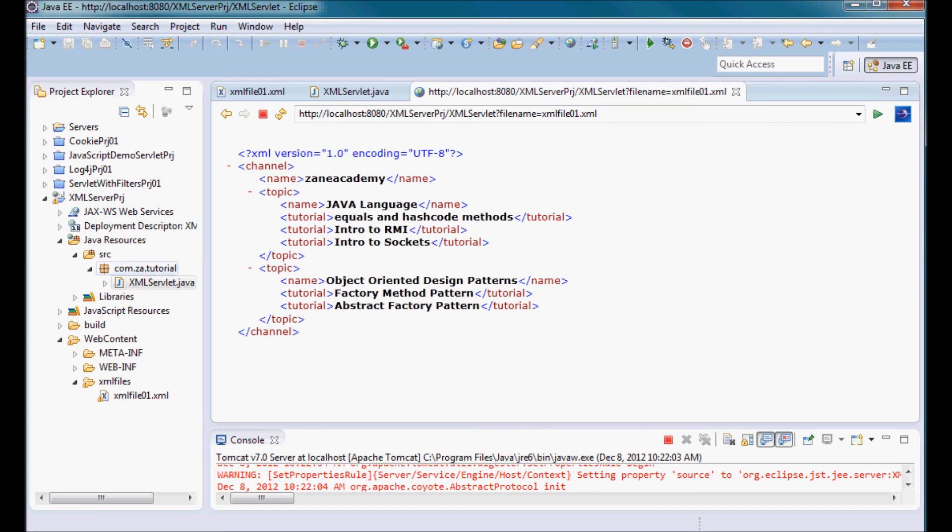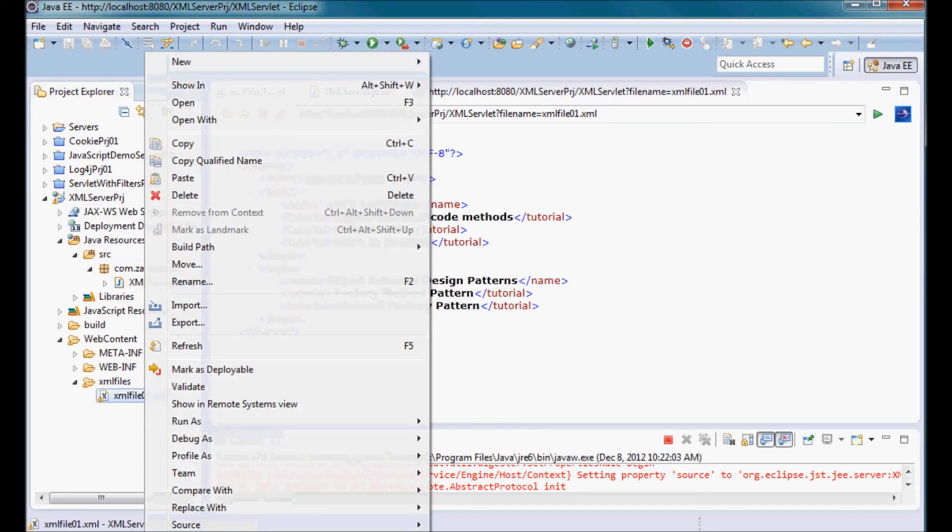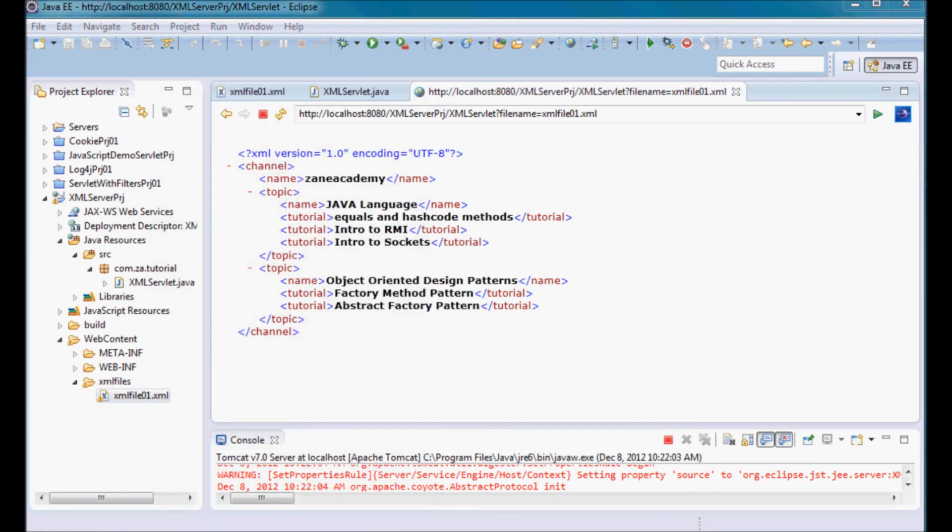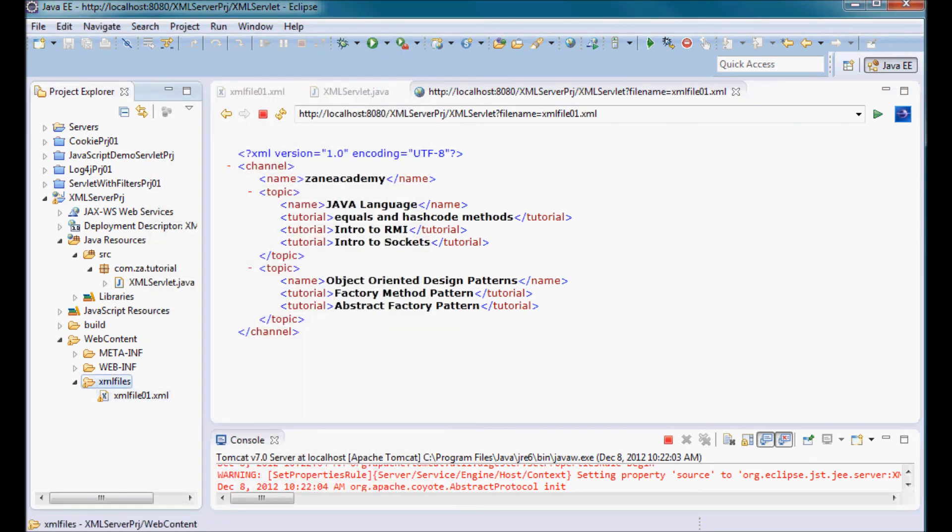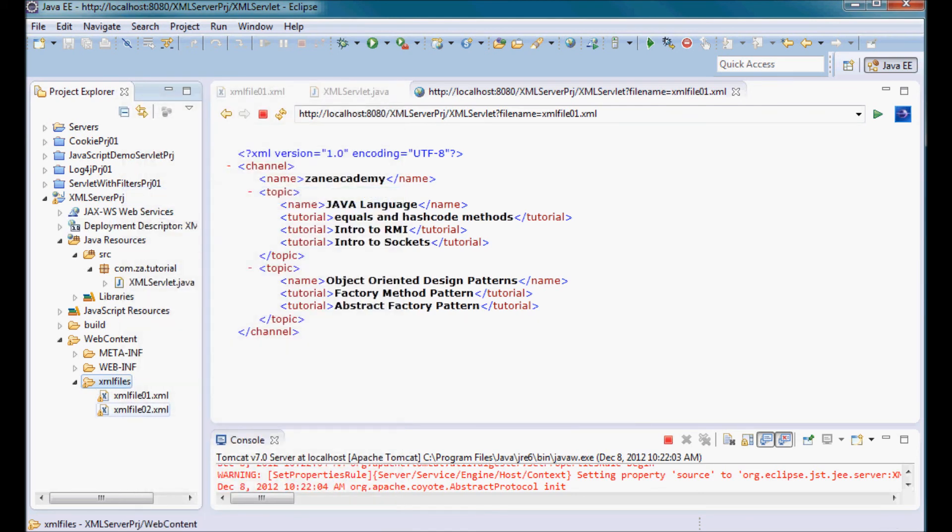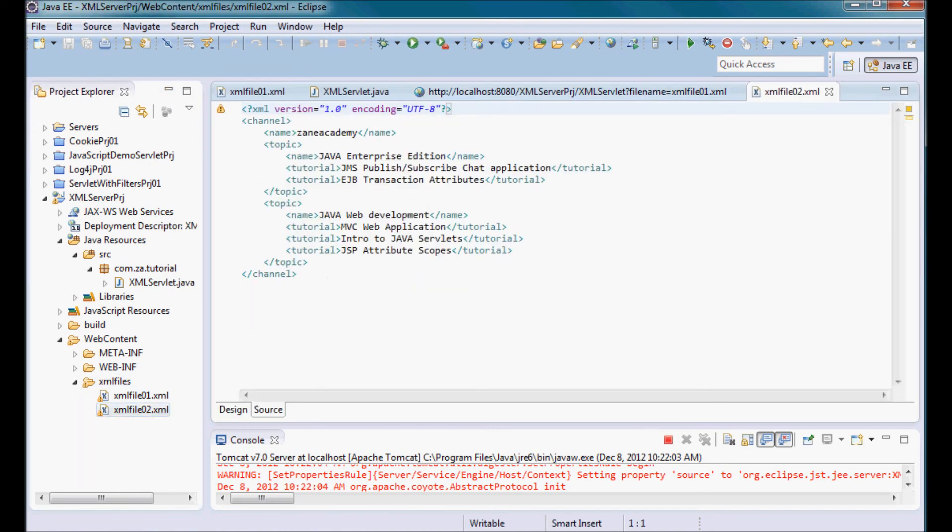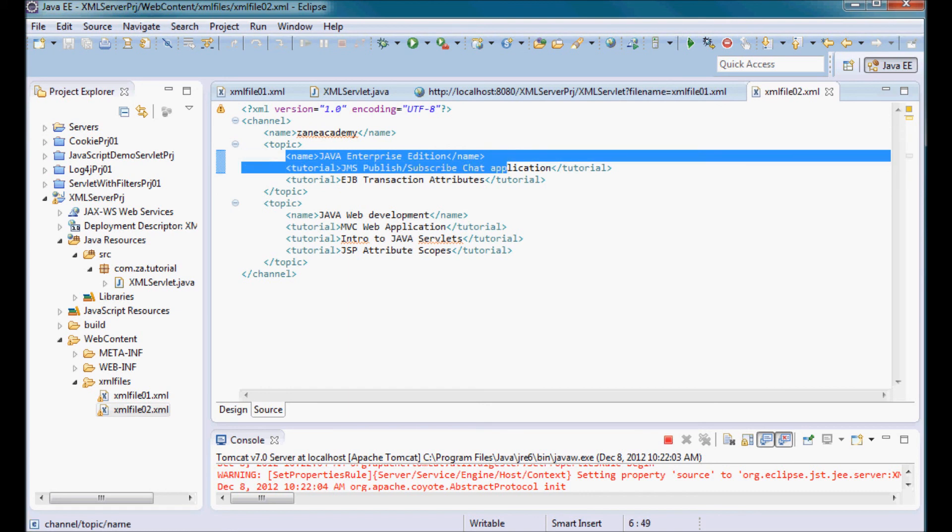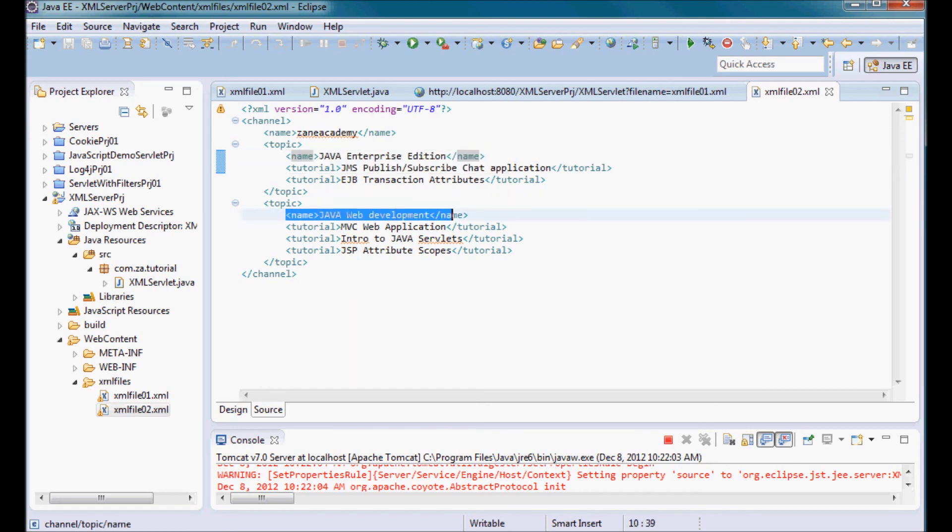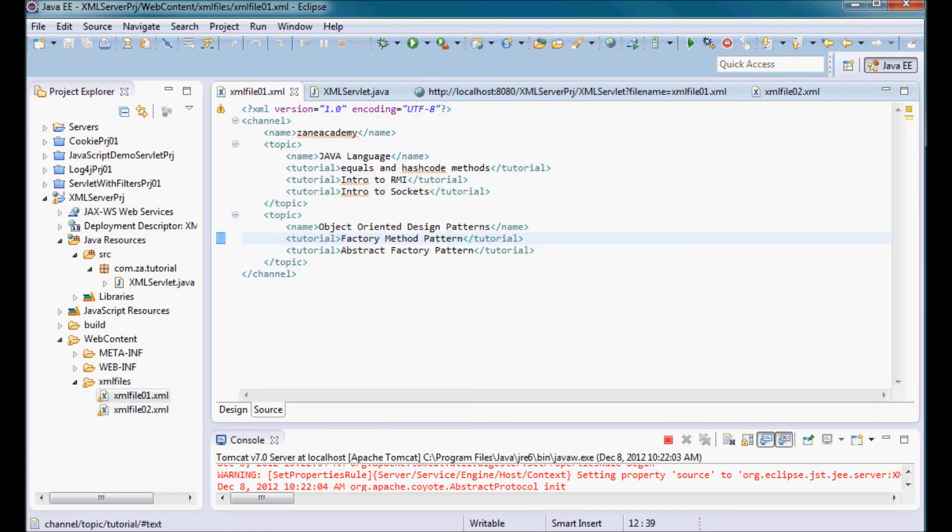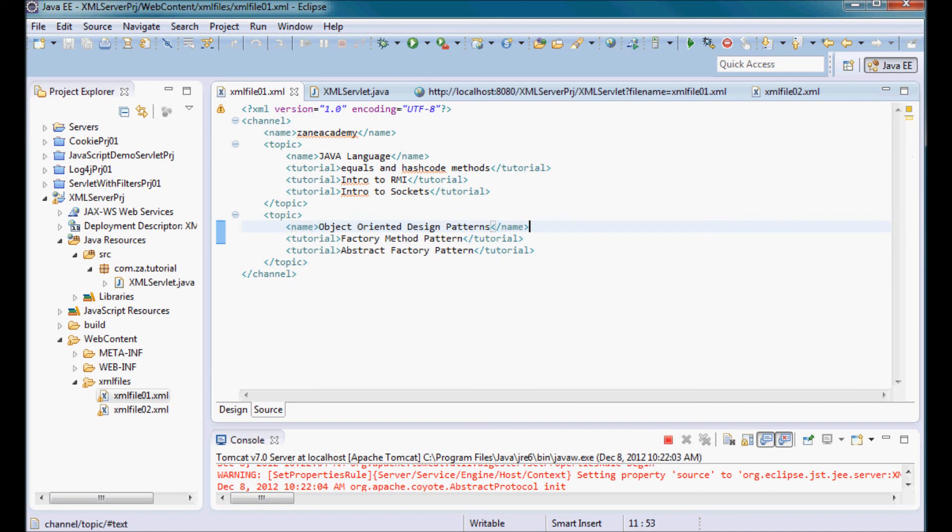Since this is an XML server, what if I have a different file? Let me put a different file with different contents. So XML file 02, let's say it has this content: Java Enterprise Edition and Java Web Development, as opposed to XML 01 which has Java Language and Object Oriented Design Patterns.